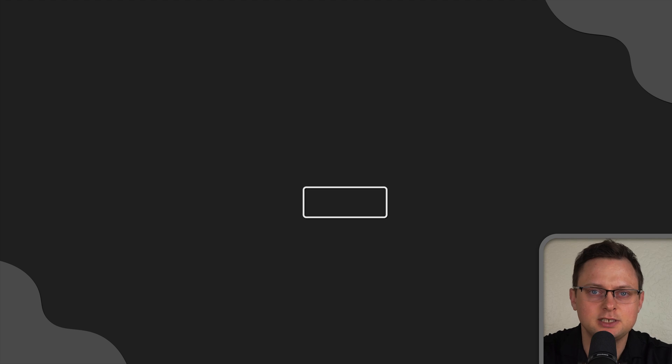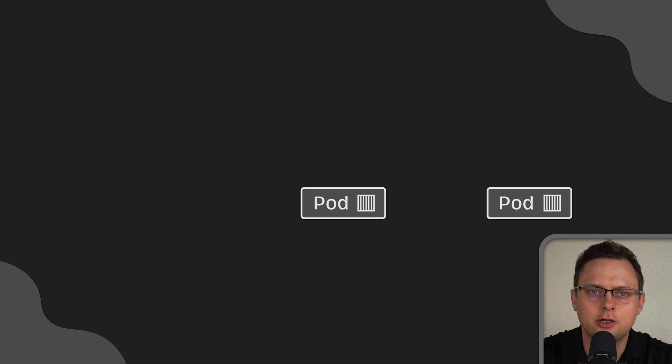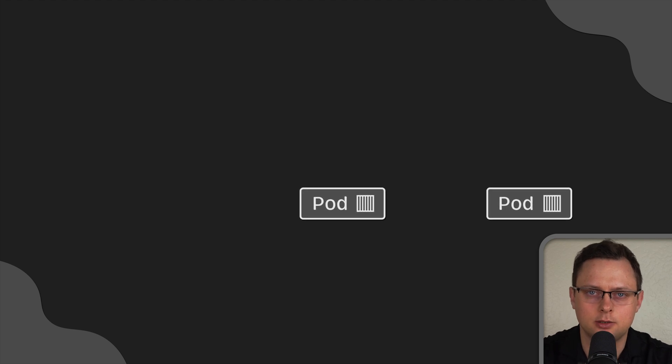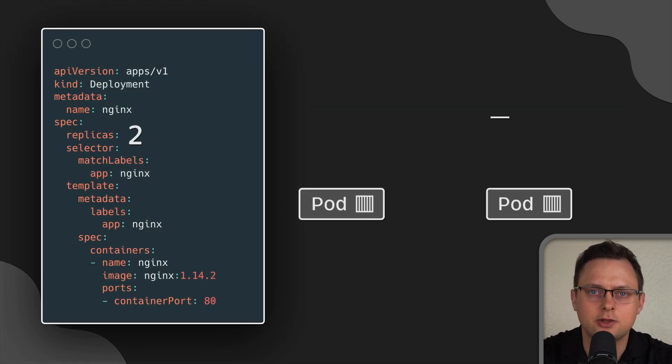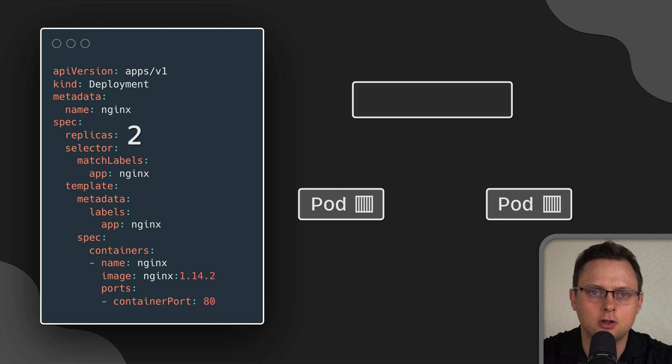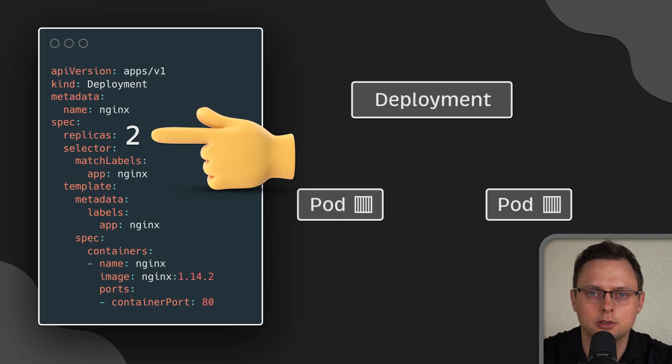Pods are the basic unit of computation in Kubernetes, but they are not typically created directly in the cluster. Instead, Kubernetes provides another level of abstraction, such as a deployment.